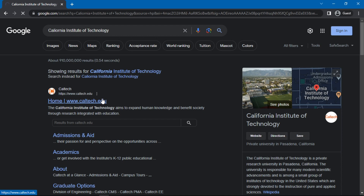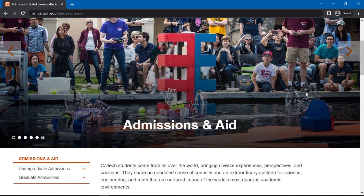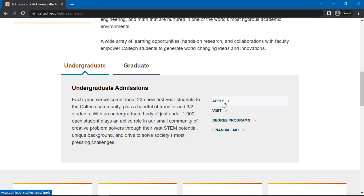Here, scroll down until you find Undergraduate Admissions, then click on Apply found in the text box below it. You will now be redirected to the Undergraduate Admissions Procedure page, where you can find the steps in applying to the university.